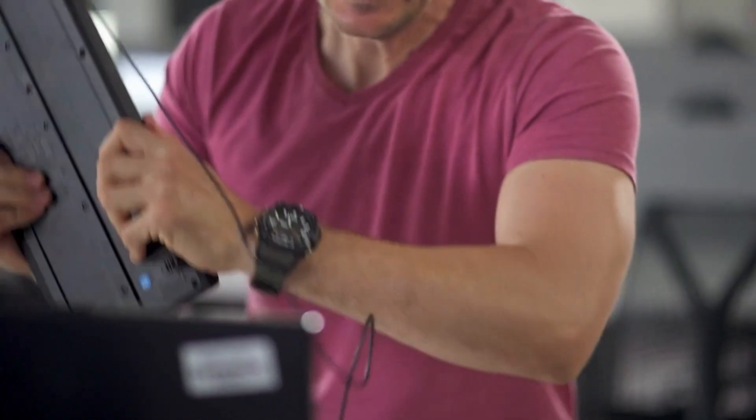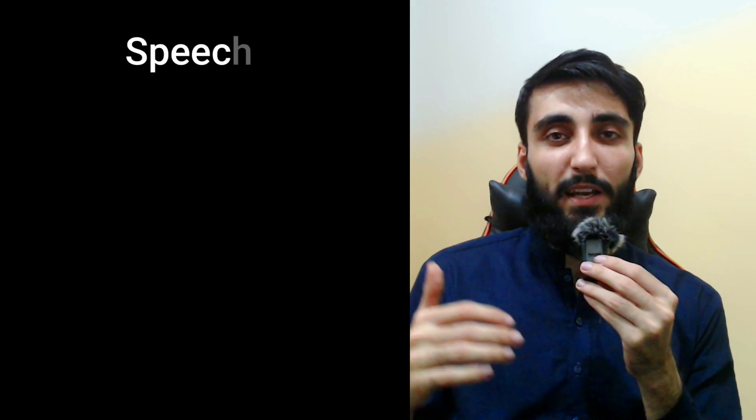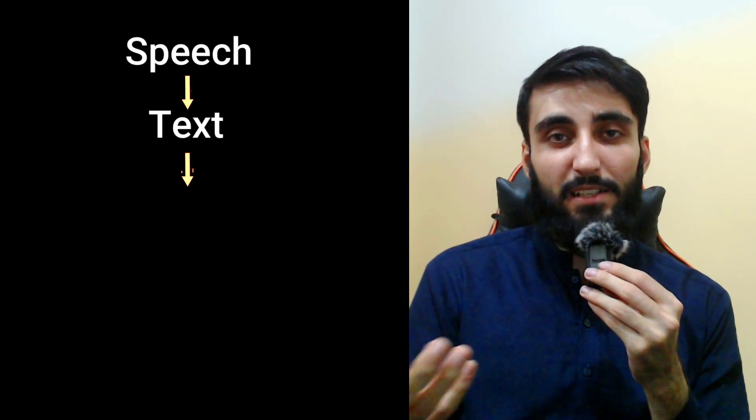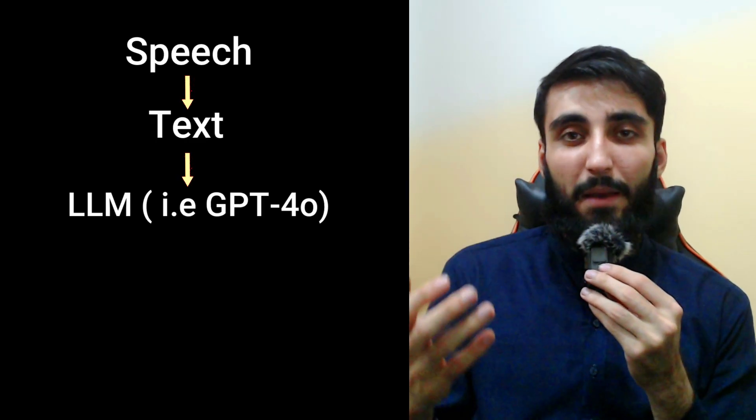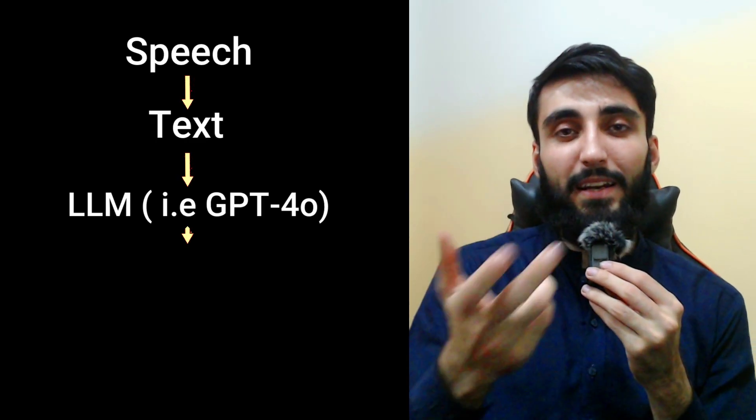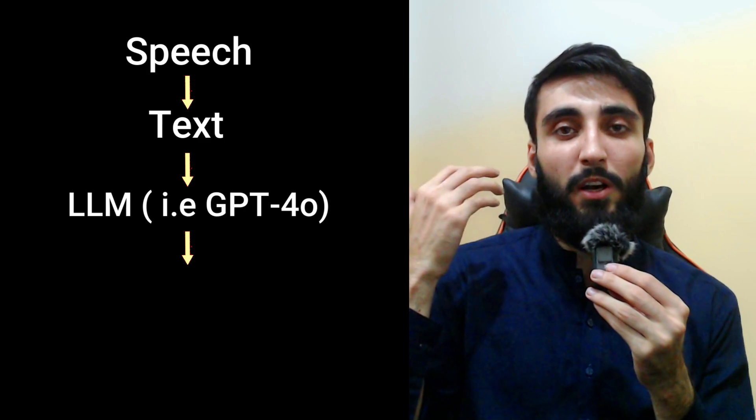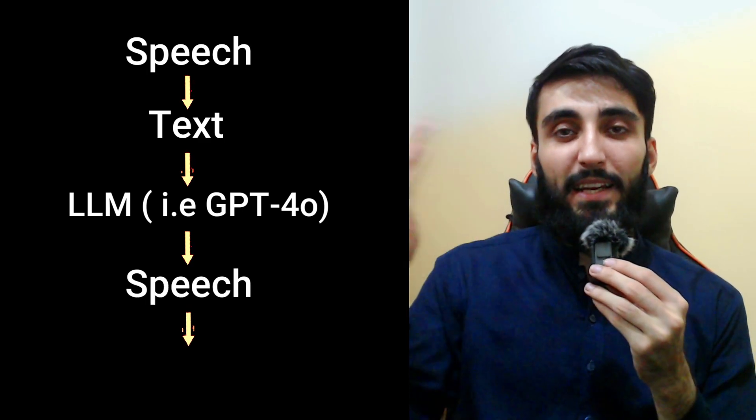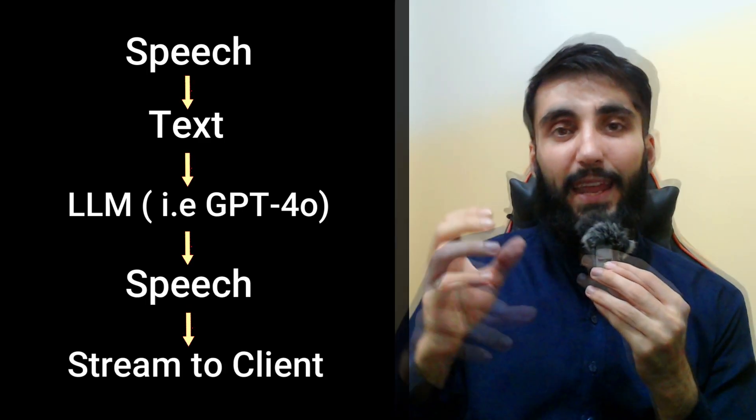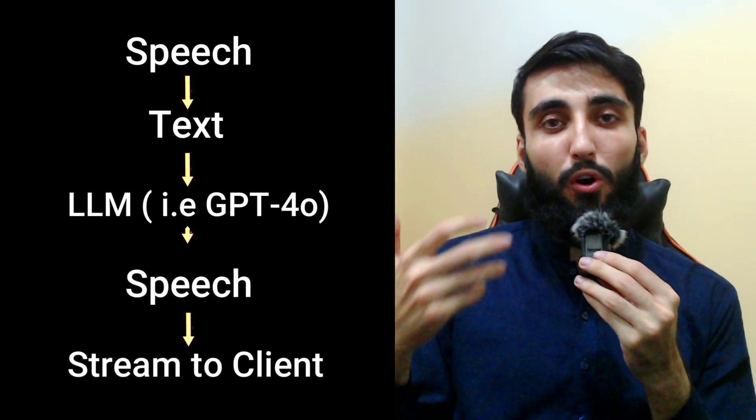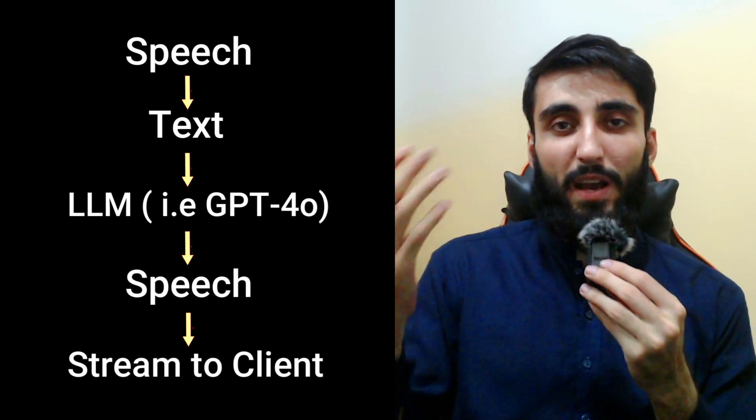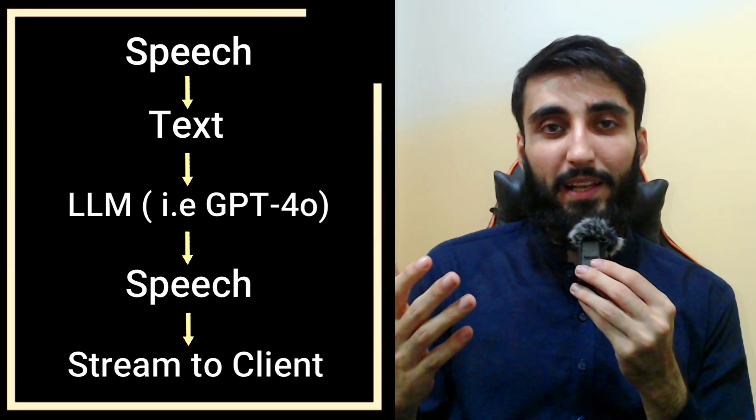Just to give you a bit of background, previously it was very complex to build such a real-time system because you had to manage lots of things. For example, initially you had to convert speech to text, then get a response for that text using an LLM, then convert that text into speech again, and then send it to the client. You also had to do all of this in real-time, which was quite complex to manage.